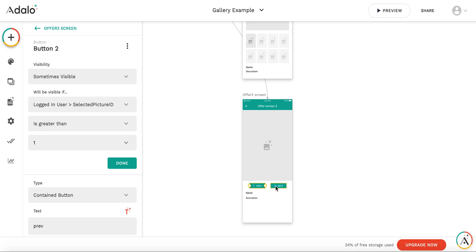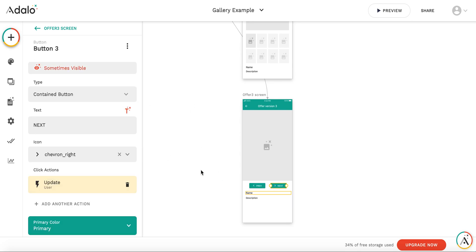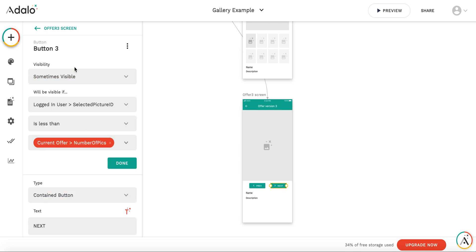And how do we stop presenting the next button? Again, not very complicated as well. You may remember that we have number of pics filled in the database for the current offers. This is the maximum number of pictures which this offer has.